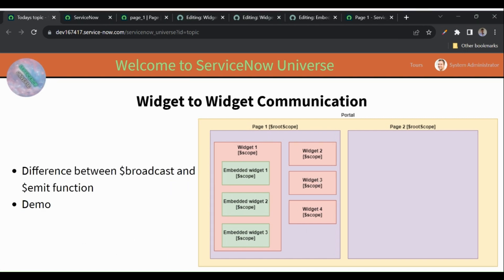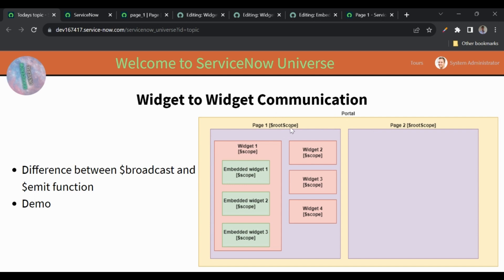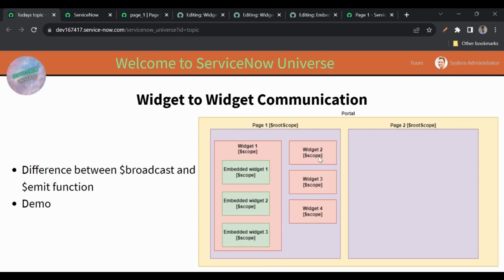So we have the structure here. On top we have the portal, and under the portal we have multiple pages. In one page we have multiple widgets, and the scope of the page is called the root scope — we call that $rootScope. Inside the page we have multiple widgets: widget one, two, three, and four. All of them have their own scopes called $scope. In widget one we also have multiple embedded widgets, and embedded widgets also have their own $scope.